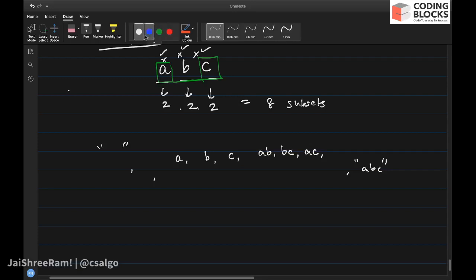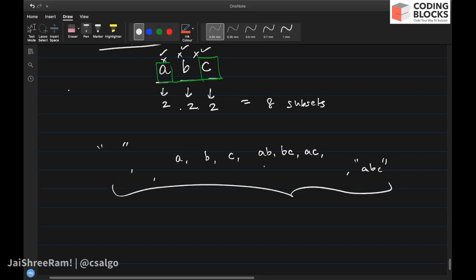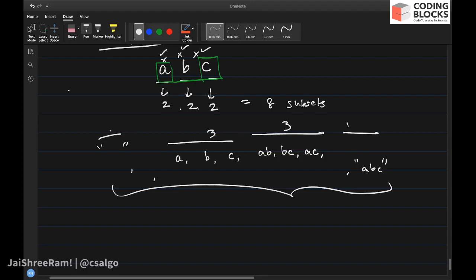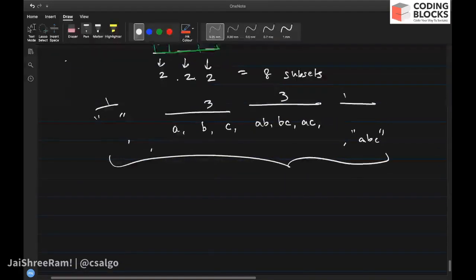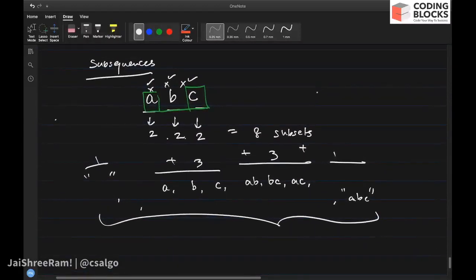This gives a total of eight possible subsets: one null subset, three subsets of length one, three of length two, and one of length three — that's 1+3+3+1 = 8. Our task is to print all these eight subsets of the given string.